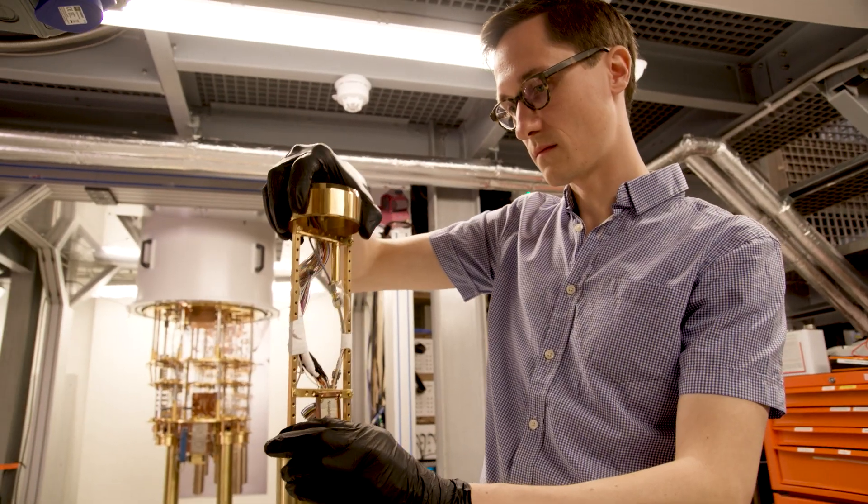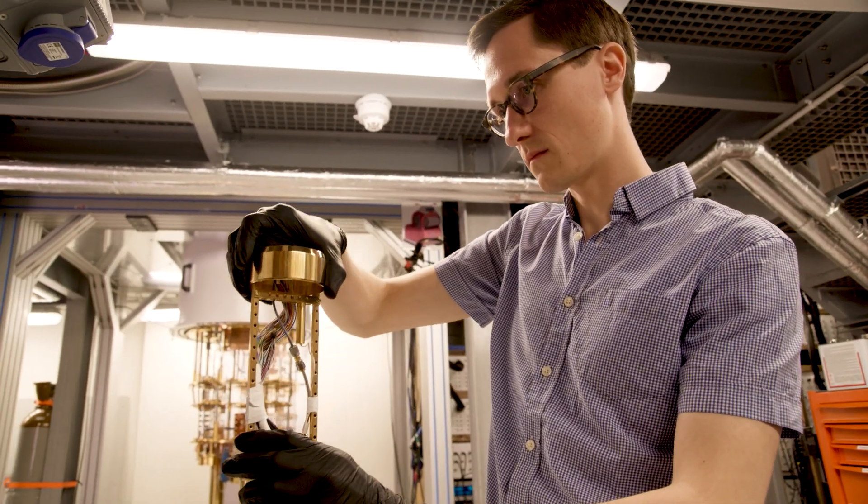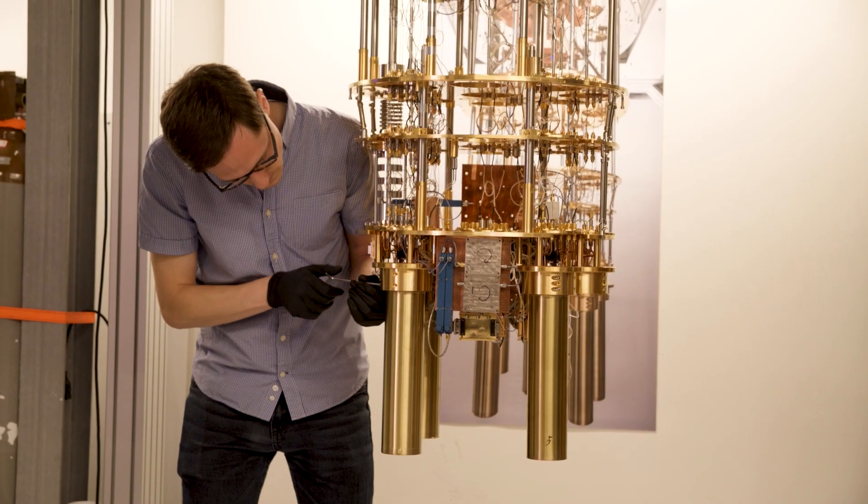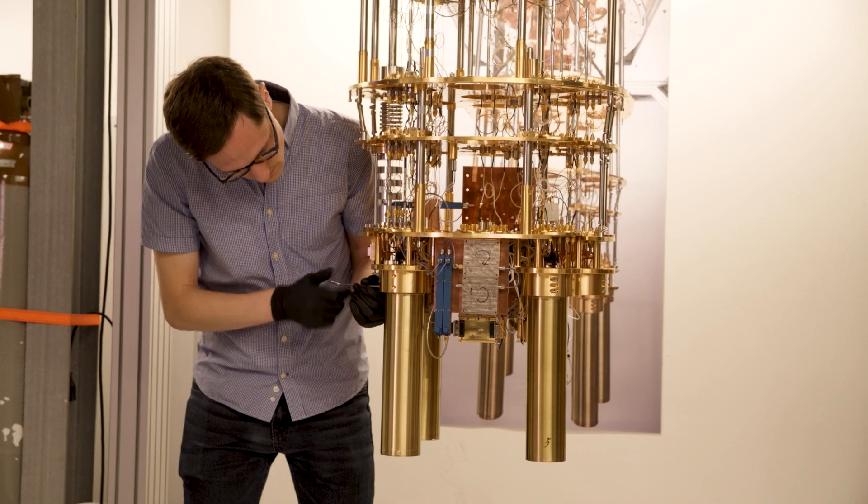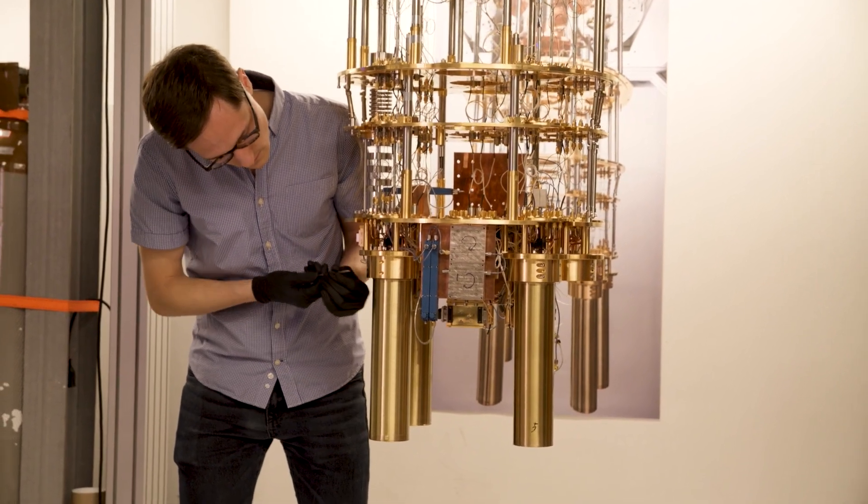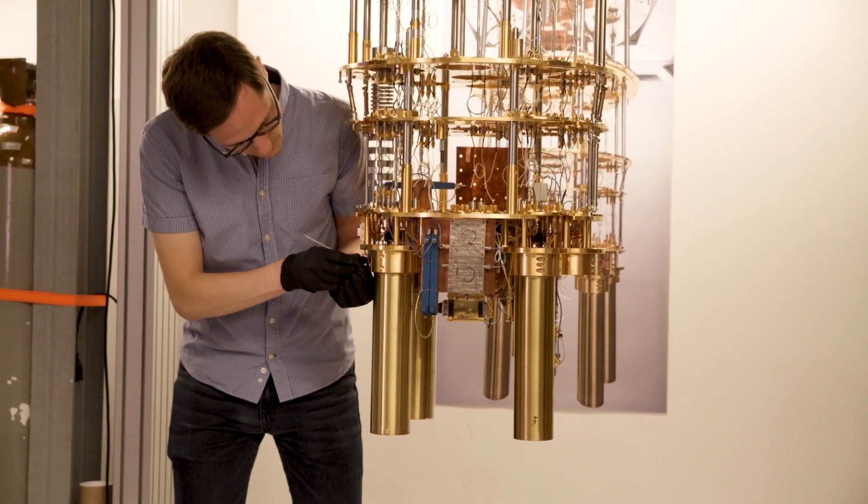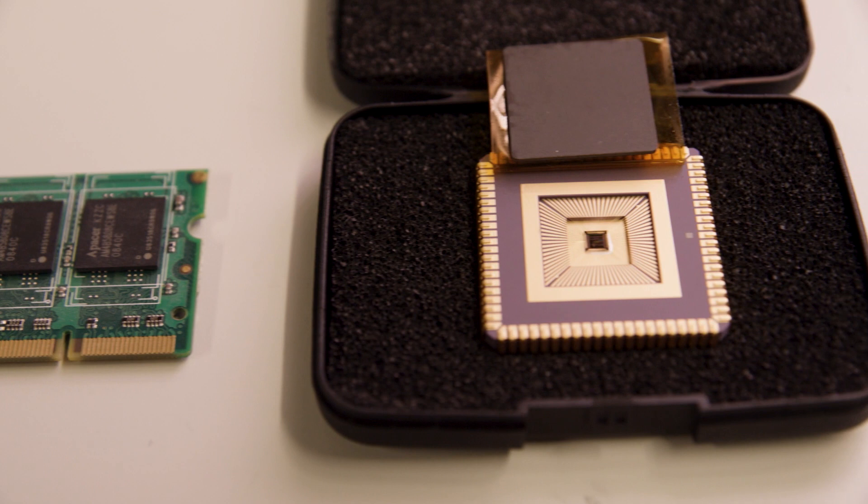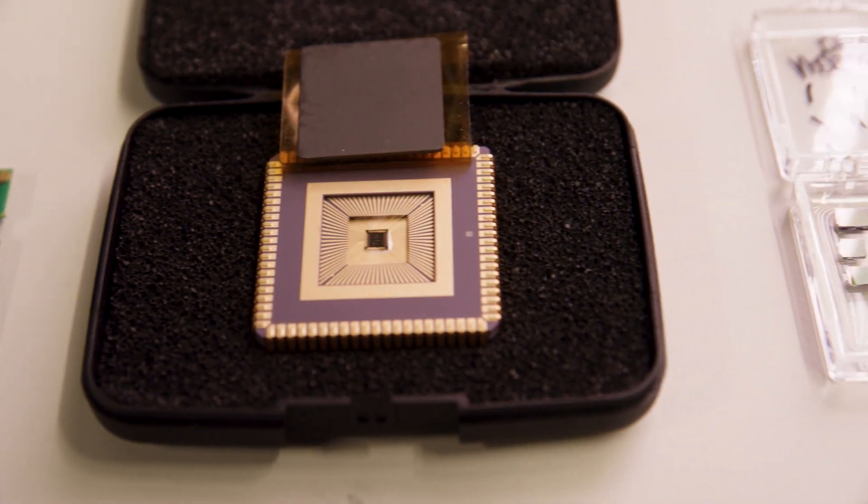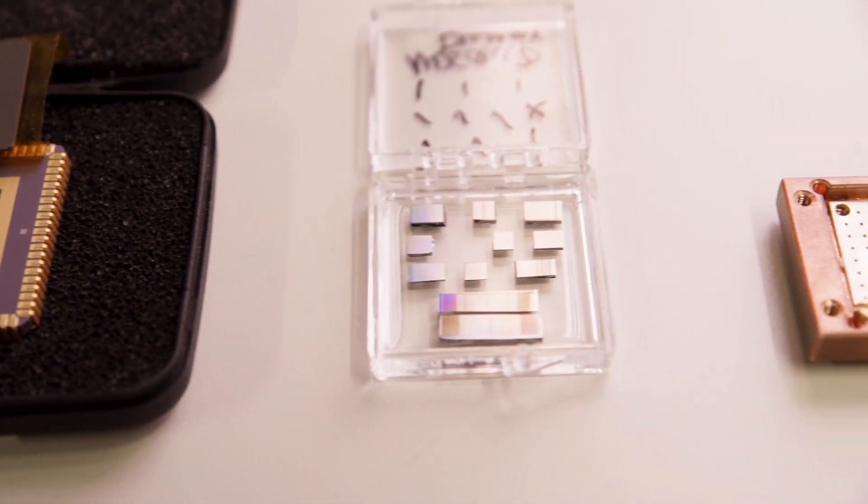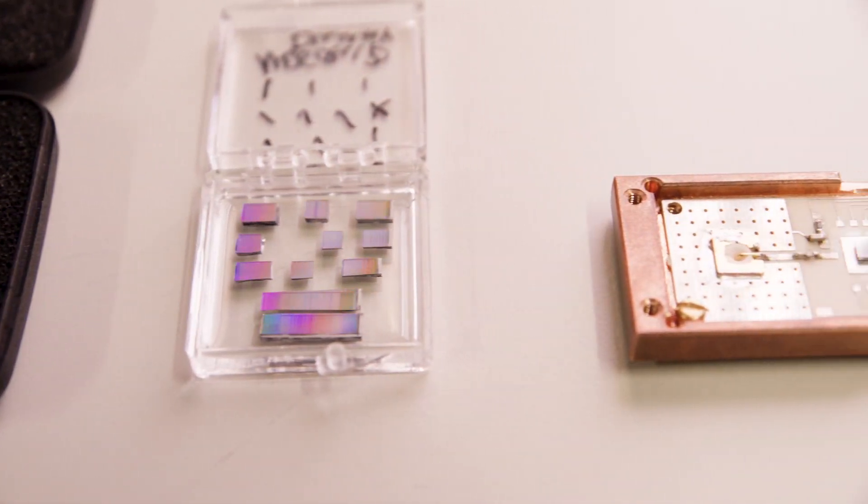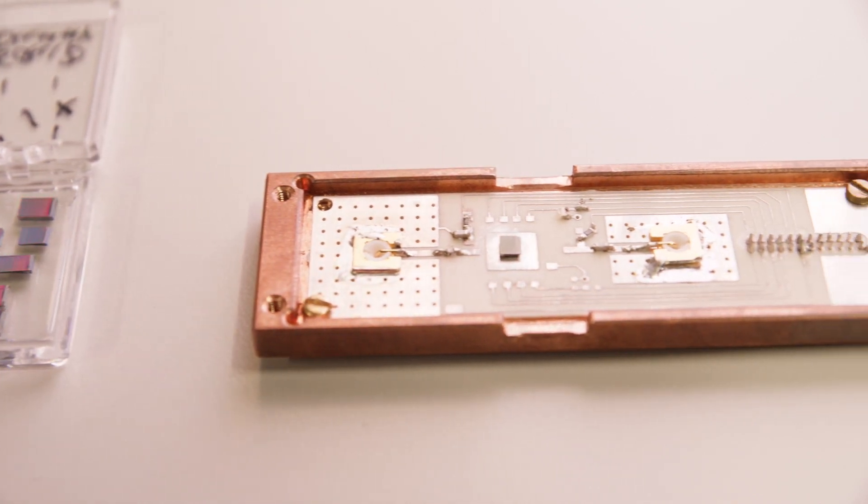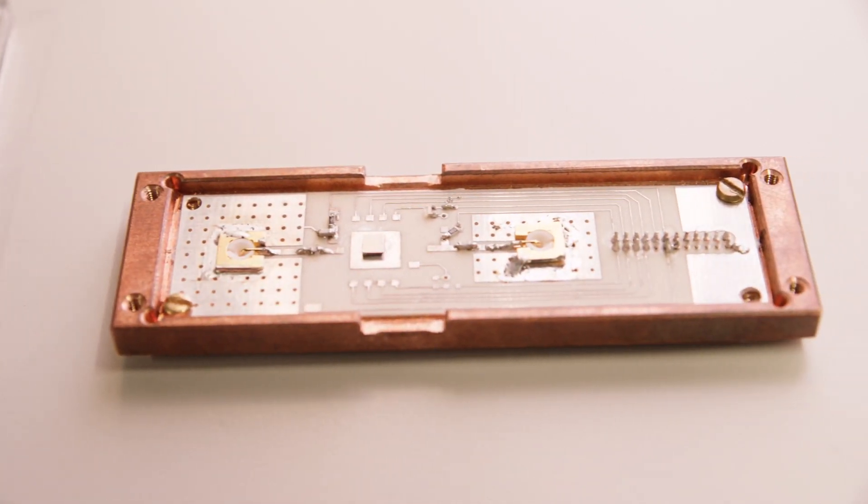We are very proud of this work because we managed to demonstrate that CMOS technology can help to solve the challenges towards a large-scale quantum computer. So maybe the quantum computer chips might not look so different from conventional processors.